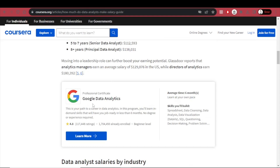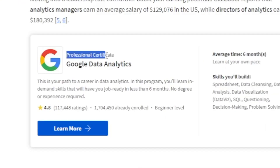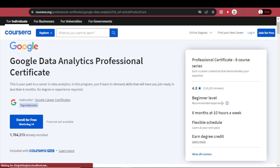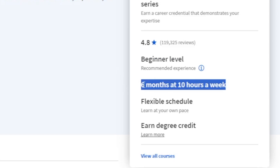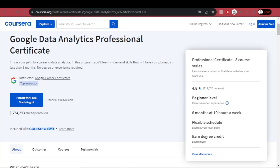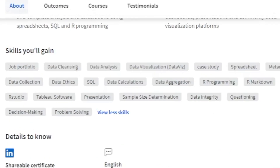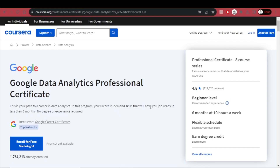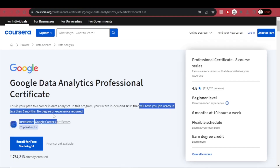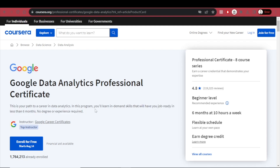There is a professional certificate Google Data Analytics course on Coursera — recommended for beginners, taking six months to finish studying 10 hours a week. Over one and a half million people have already enrolled. Skills you'll gain include job portfolio building, data cleansing, data analysis, SQL, data ethics, data calculations, R programming, data integrity, problem solving, and metadata. No degree or experience is required.